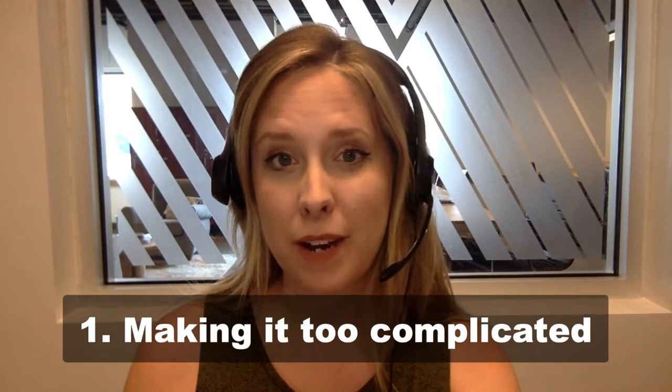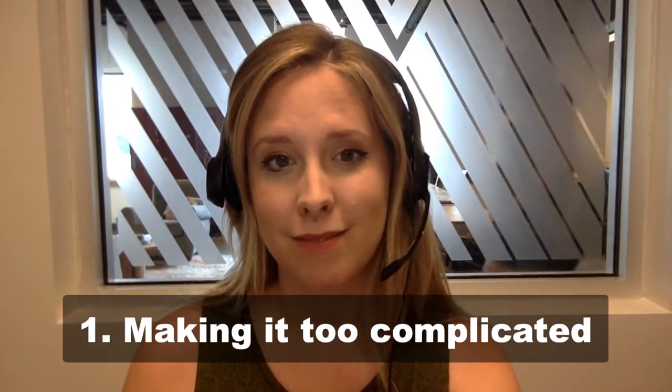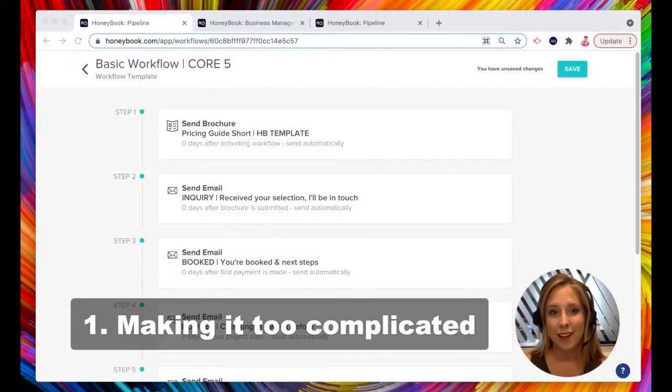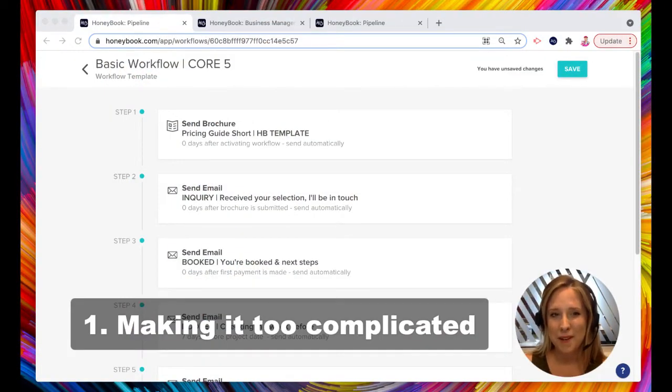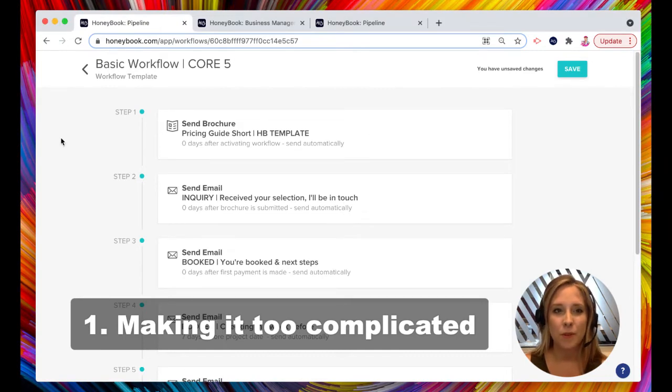In fact, I would recommend a basic workflow. I call it my Core Five. Let me go over it with you very quickly and I'll tell you why this works.